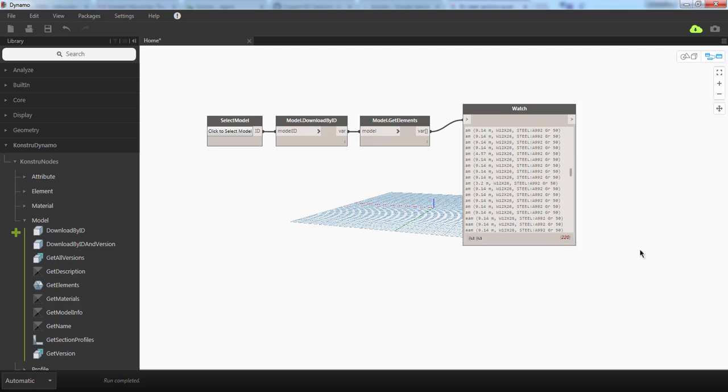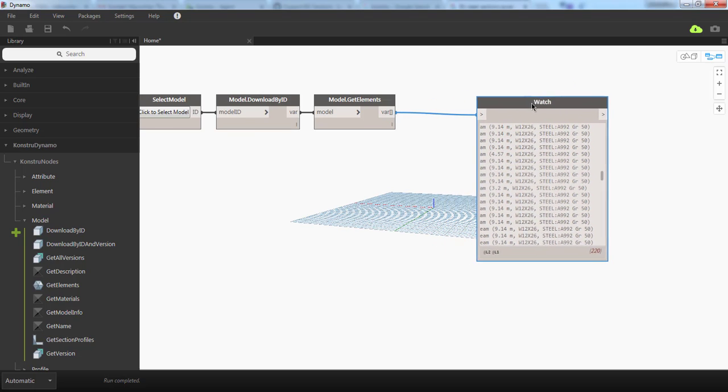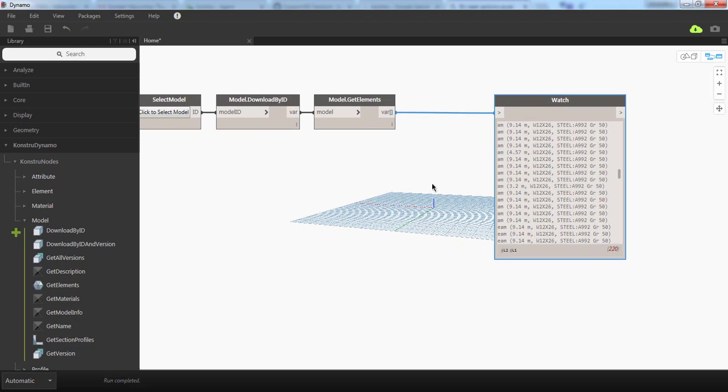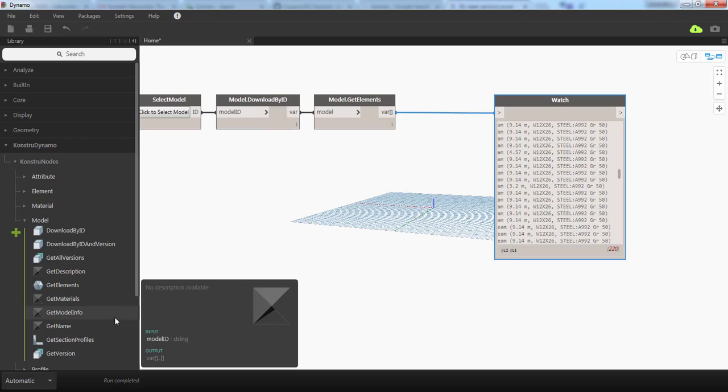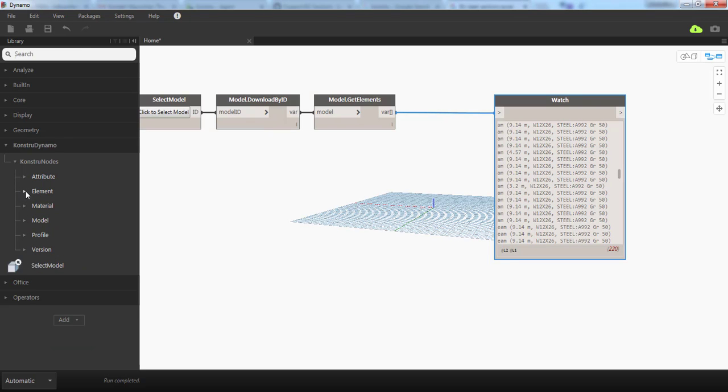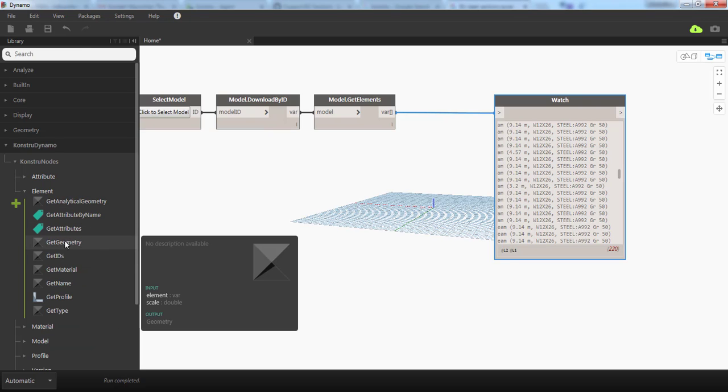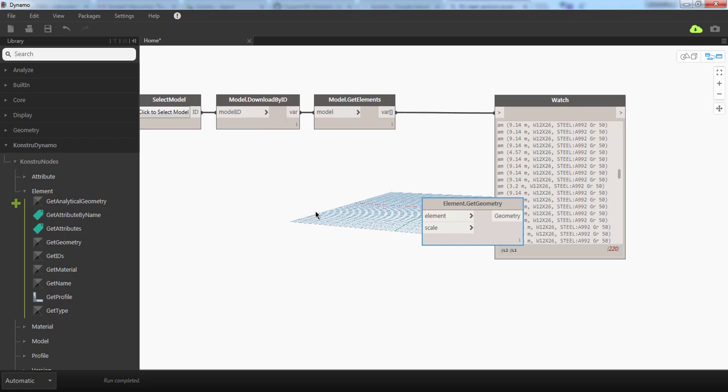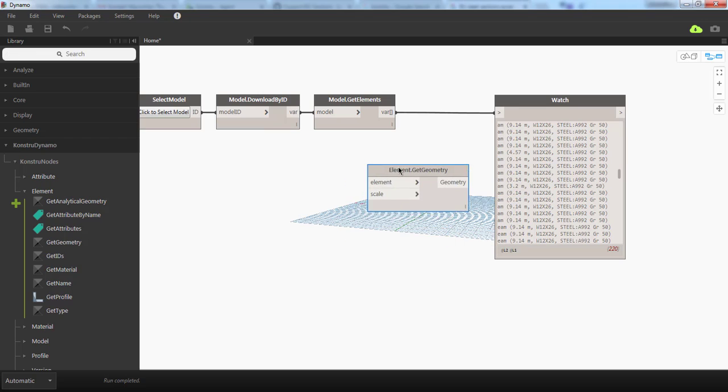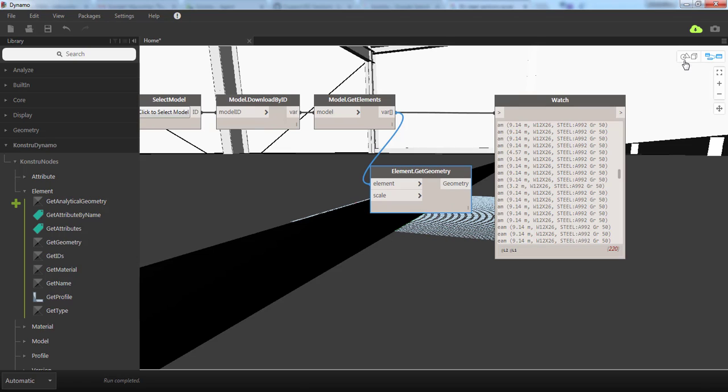We still don't see anything on the canvas. To actually see the model, we can choose another component for elements called Get Geometry. If I place it on the canvas and connect all the output of Get Elements to it, I will see a rendered model of my Constru model.